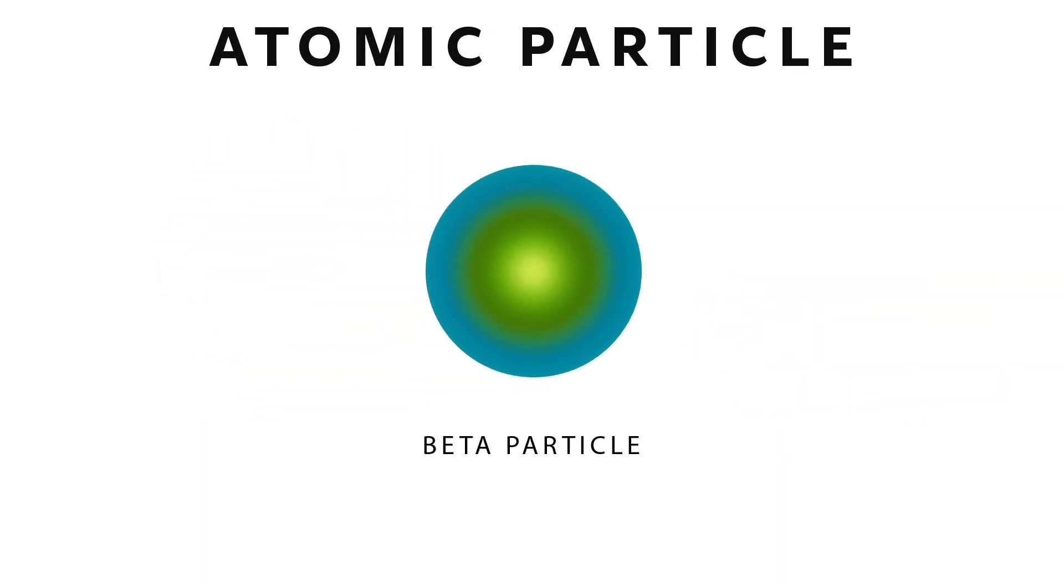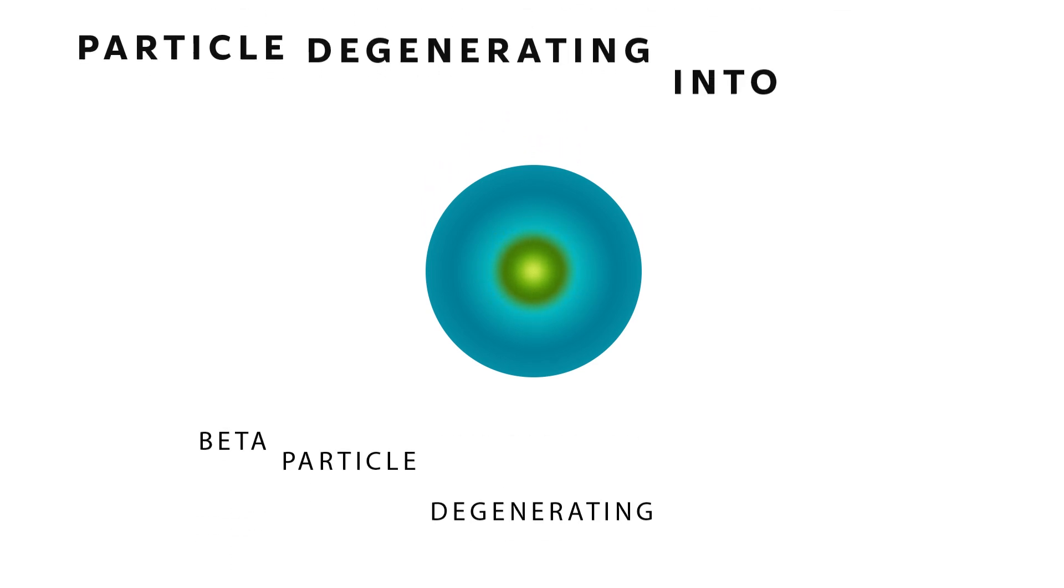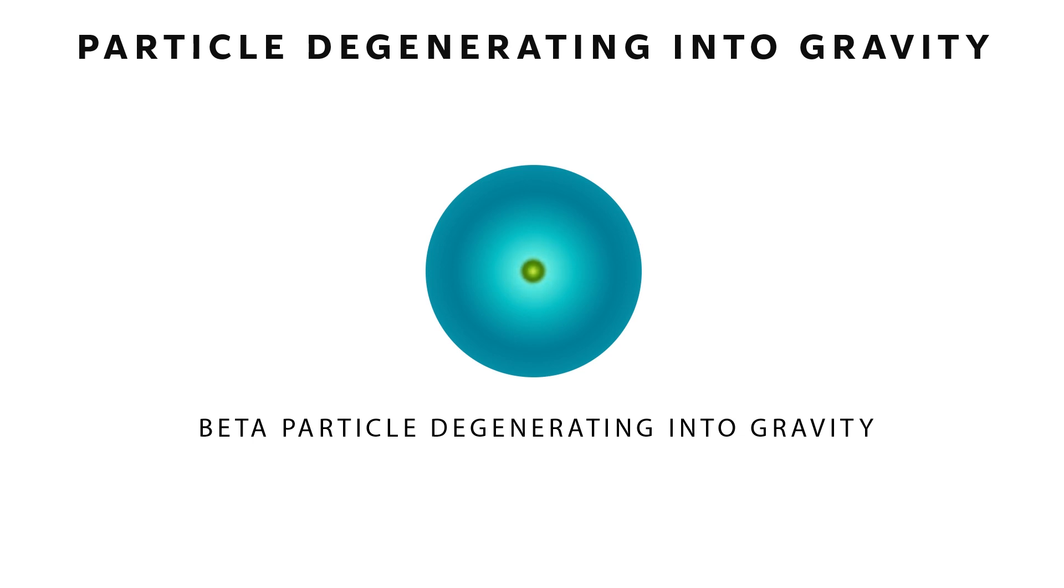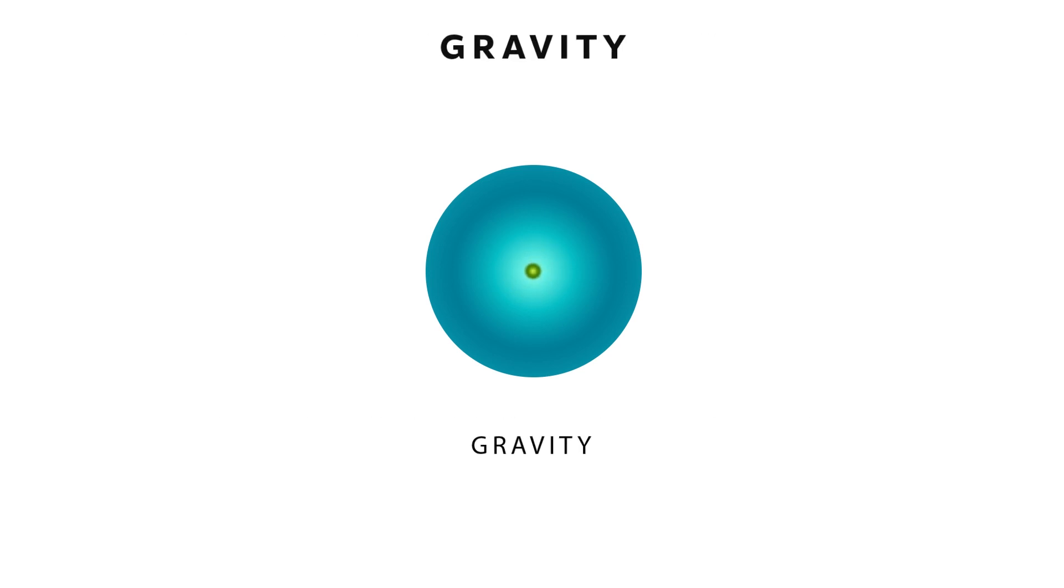Elements will break up into their atoms. Atoms will break up into their subatomic particles. Subatomic particles will break up into radiation, and radiation will degenerate back into gravity. Parts of this process can take fractions of a second or millions of years.